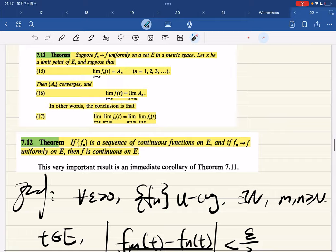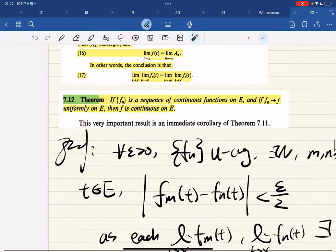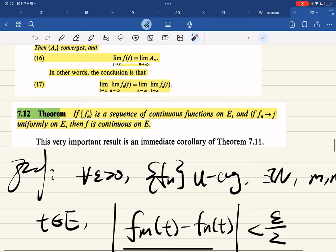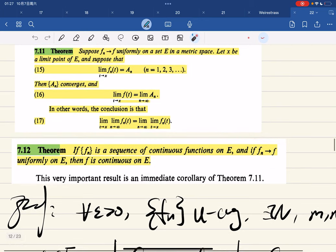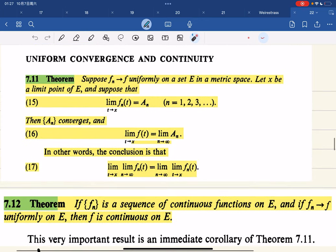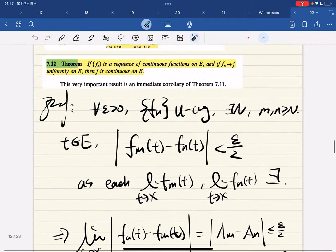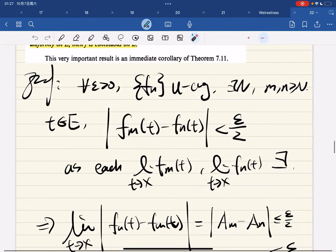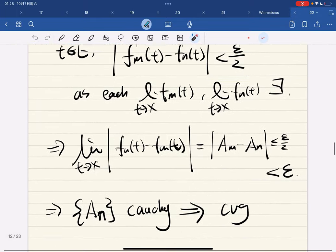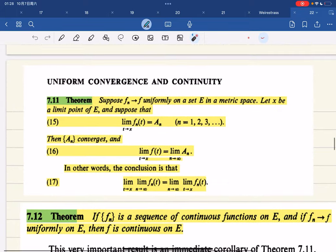We discuss continuity, differentiability, and integrability. For continuity: we can swap limits if we have uniform convergence. We prove this first. Read it. If you can't even understand the statement you should probably drop this course.